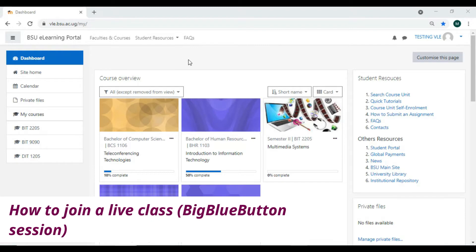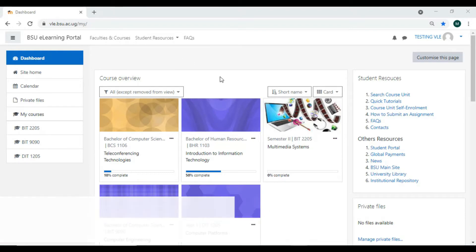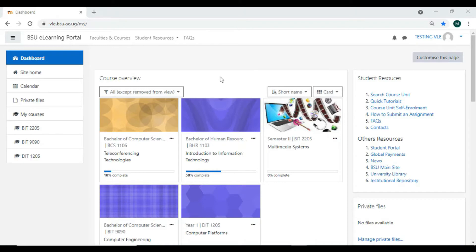Hello, today we are going to look at how to join a BigBlueButton class. You simply go to that course unit. Supposing a lecturer has communicated they are going to be having a BigBlueButton session...